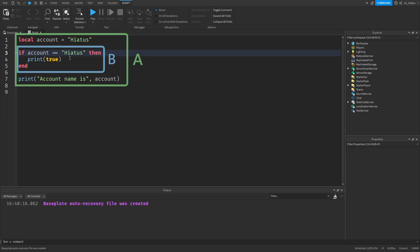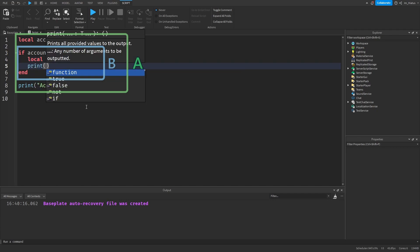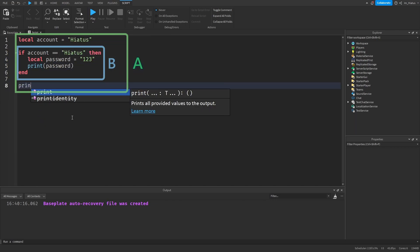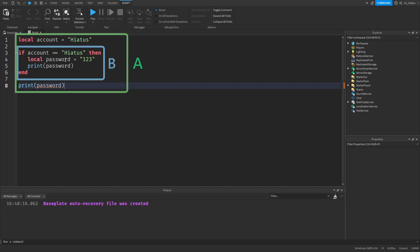For example, if you declare a variable in section B which is the if statement block — we could do local password equals 123 — and we print the password there, we can also print the password down in section A. The variable can be used in section B but it cannot be used in section A which is the main body of the script. The print statement in section B will print 123, but the print statement in section A does not have access to the password variable, so it thinks it hasn't been defined yet and will print nil instead.